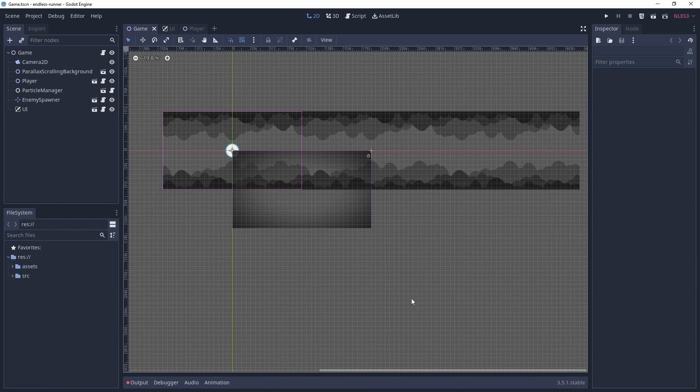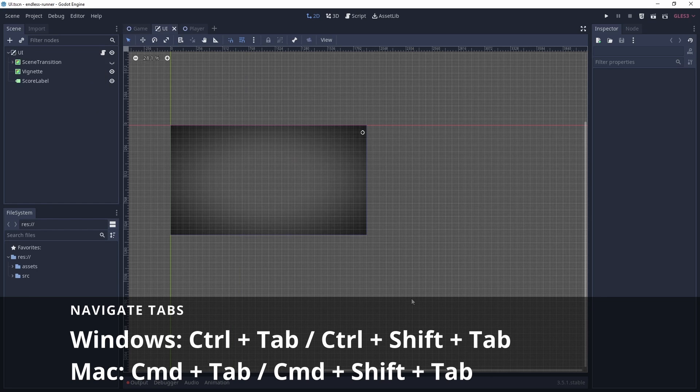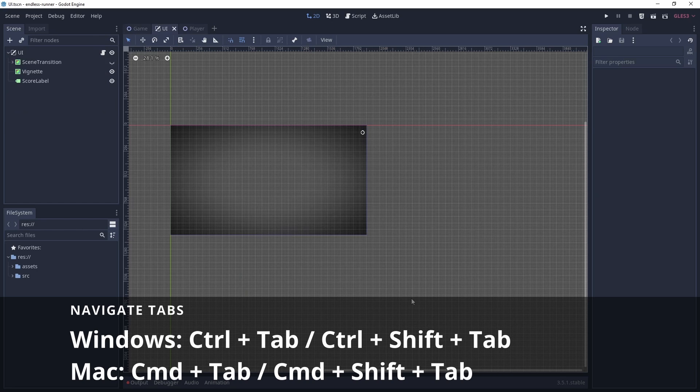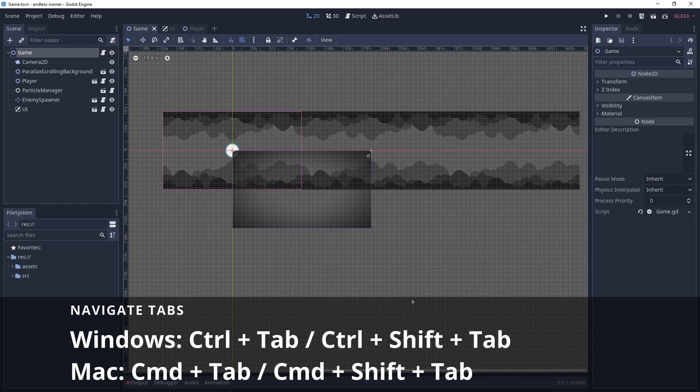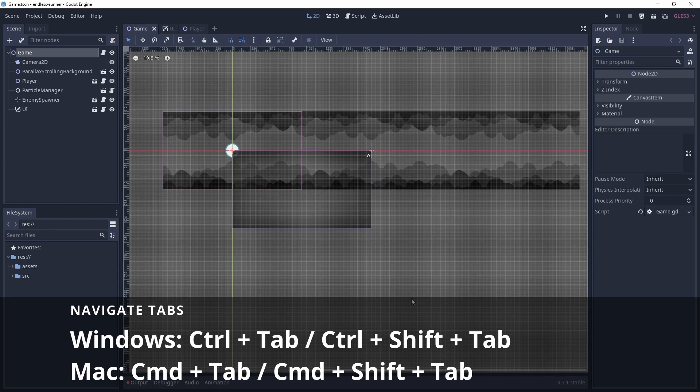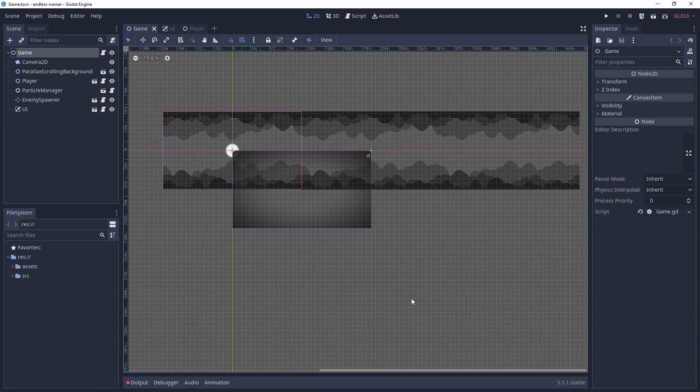I have three tabs open: game, UI, and player. The same as how you would cycle tabs on a browser, I can press Ctrl Tab to move to the next tab. If I want to navigate to the previous tab, I can press Ctrl Shift and Tab. Just another way to quickly navigate around the Godot editor.